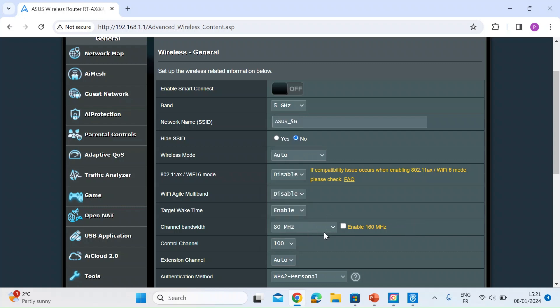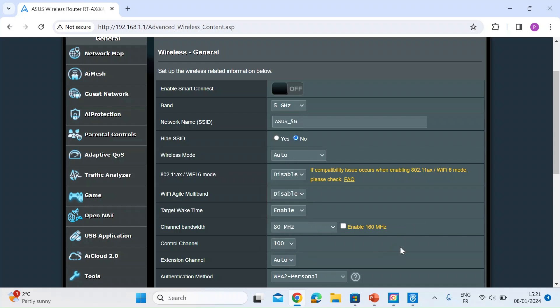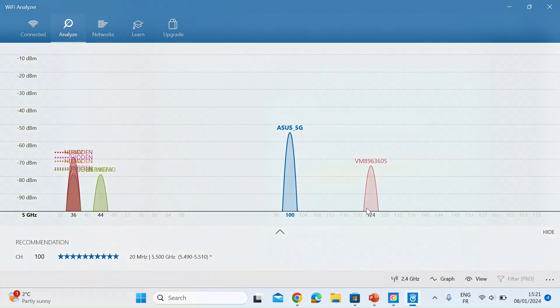So I'm already on a channel that's empty so I'm going to stick with that and then I would just press apply again. And then if you go back to the analyzer you would see that your channel here would have moved to the channel that you've selected.